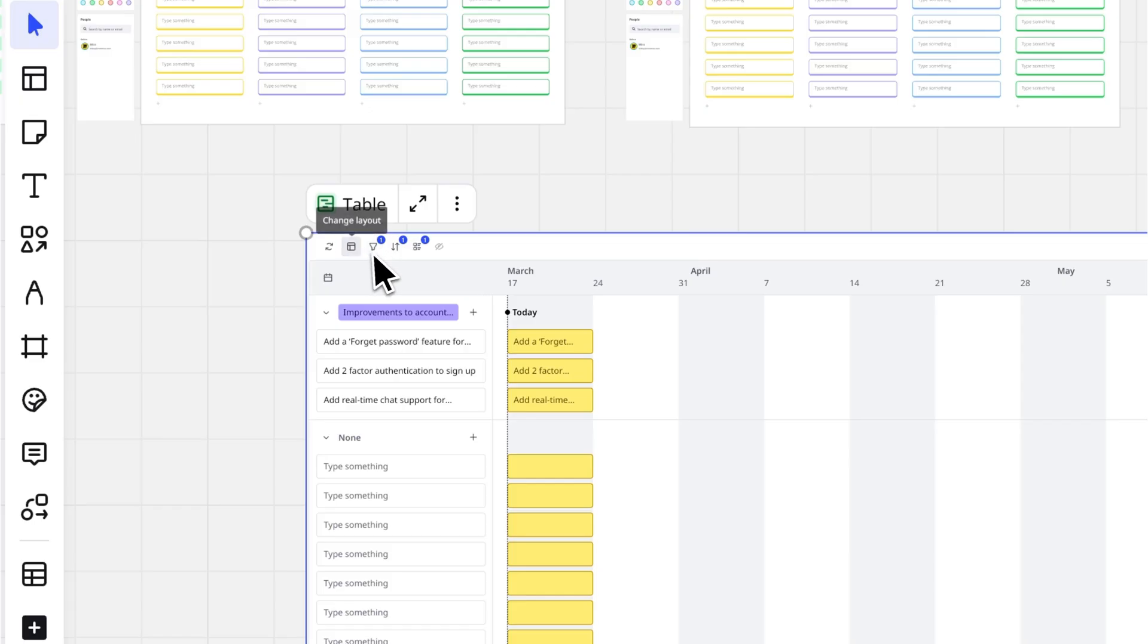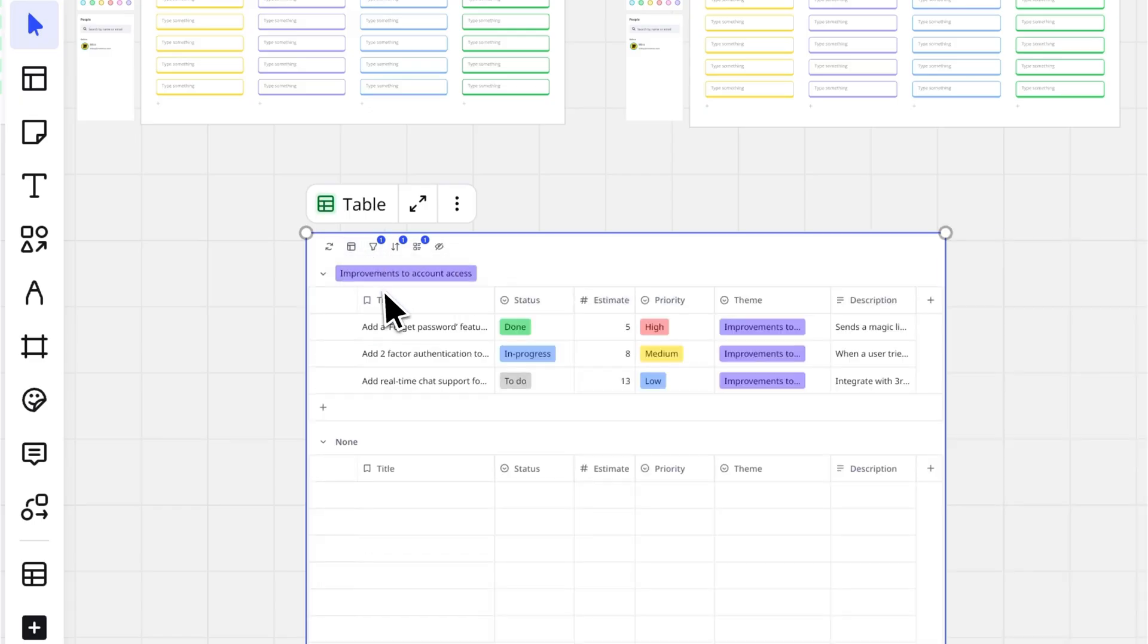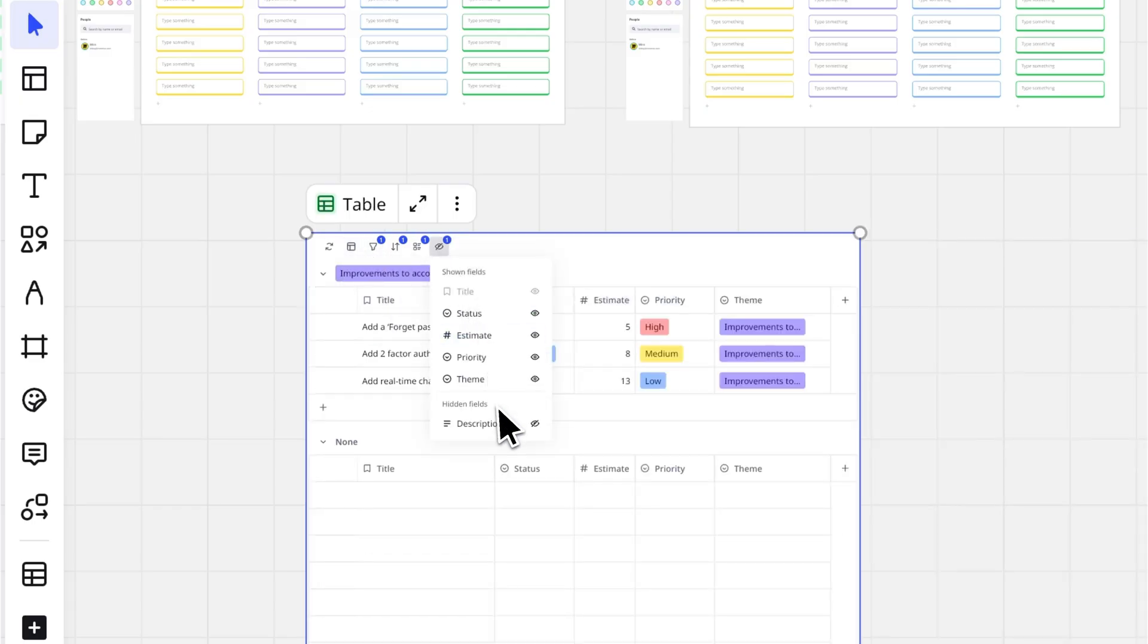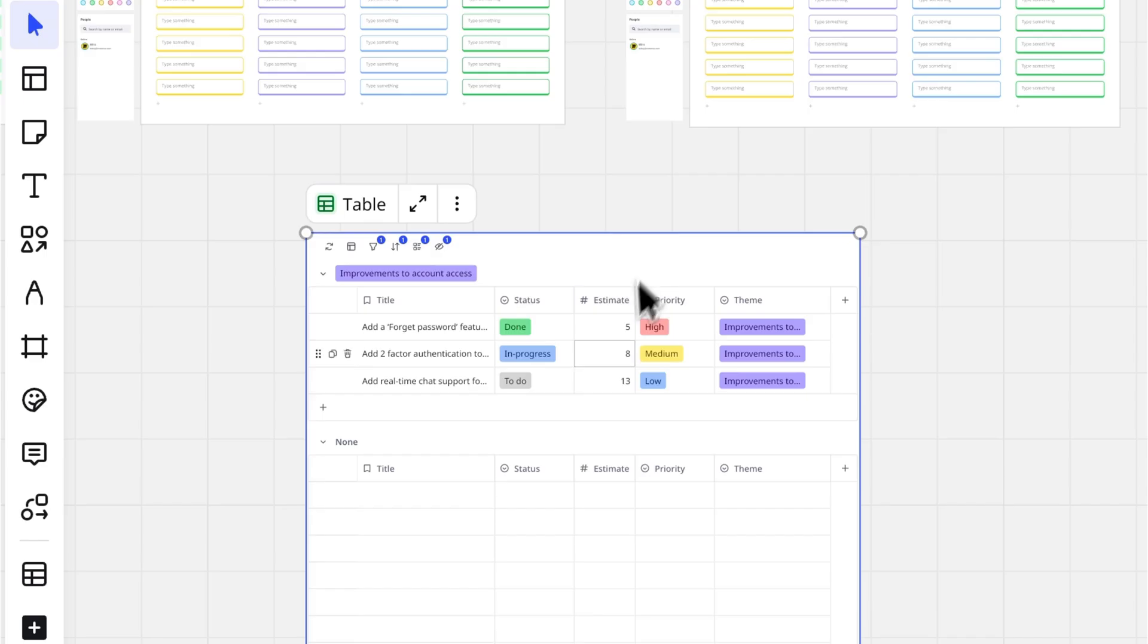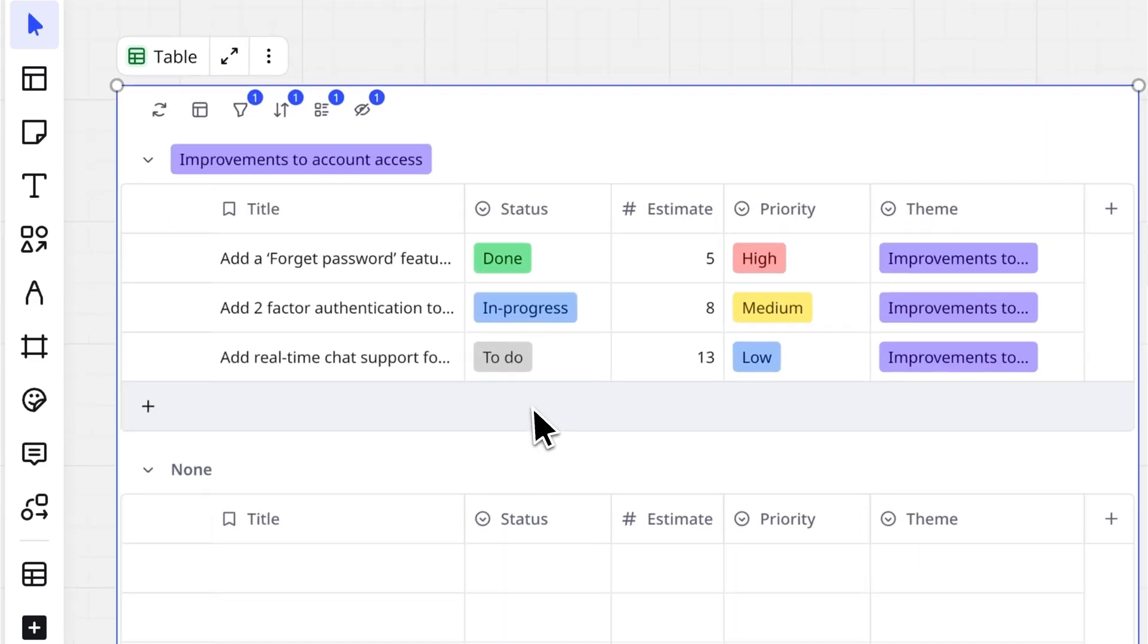Your table adapts to your needs, whether you're brainstorming, tracking progress, or organizing your next big project.